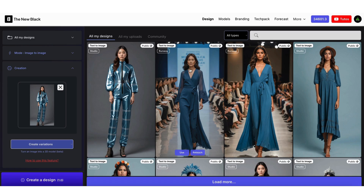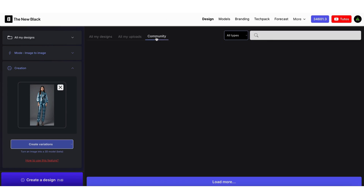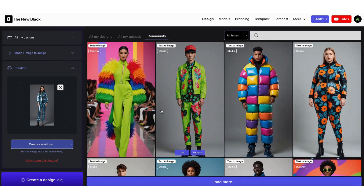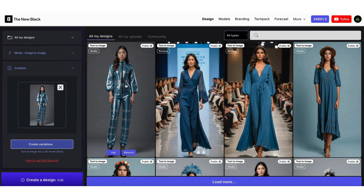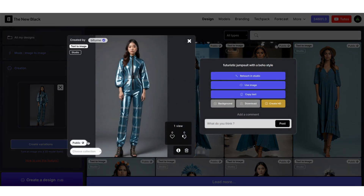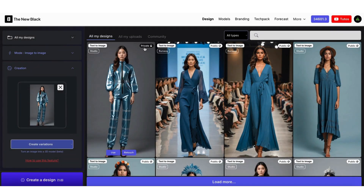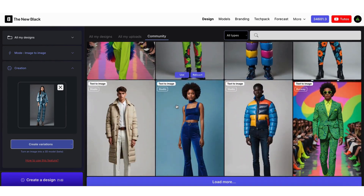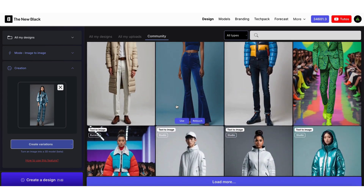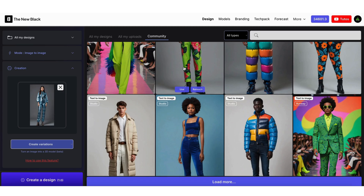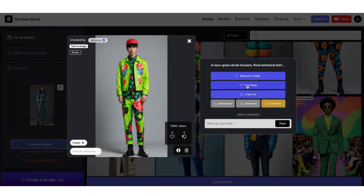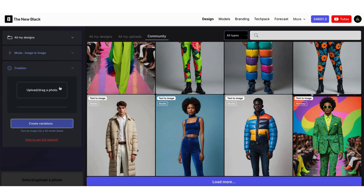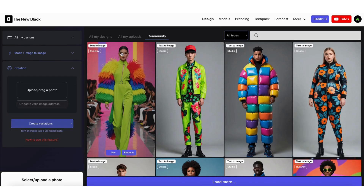Let me show you some other important key features of the New Black. The New Black is a community platform. You can keep your design private or share it publicly by clicking this button. You can explore designs from other community members and use them as inspiration to retouch them or transform them in other AI modes. By making some of your creations public, you help the community create new creations based on yours. We believe this type of collaborative creativity is one of the great improvements that AI brings to fashion.